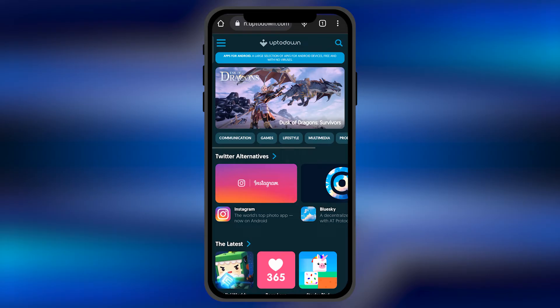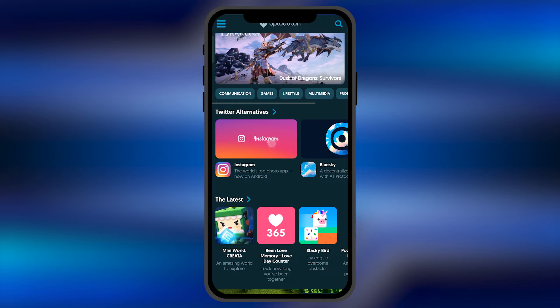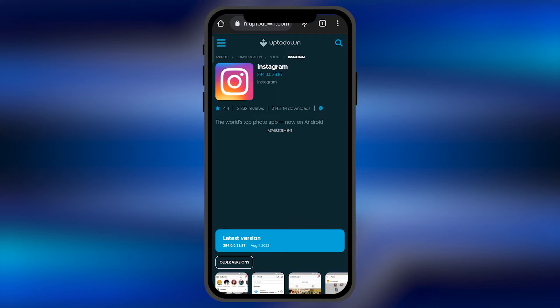For example, if I want to download older versions of Instagram, I'll search for it and simply open the app page.